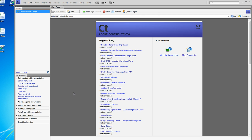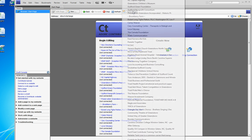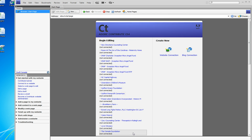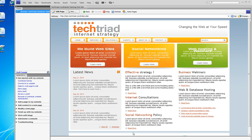Because we manage many many many sites in Contribute, I'm using the home page button to go all the way down to the Tech Triad test website.